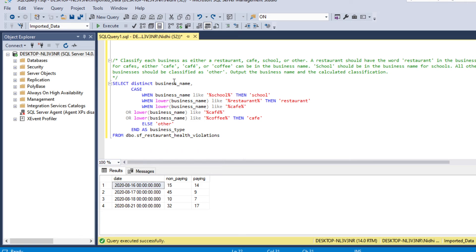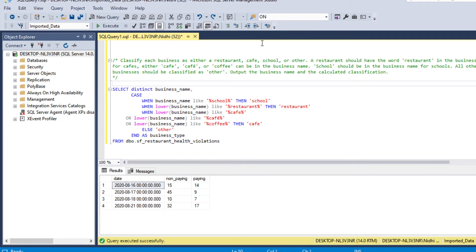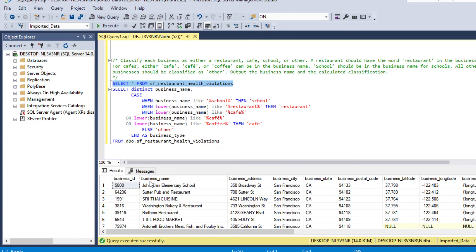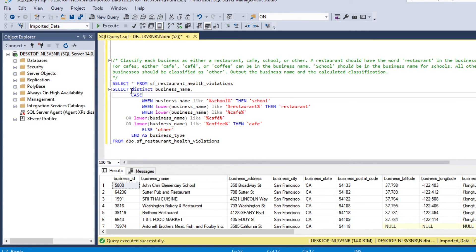We select distinct business name from the sf_restaurant_health_violation table. Looking at the data: the first row contains 'school' in the business name so it gets 'school'; the second row has 'restaurant' so it gets 'restaurant'; the third row has none of those keywords so it gets 'other'.